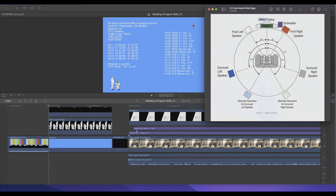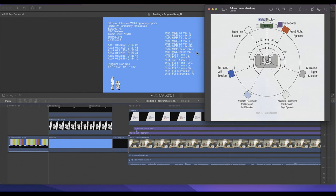Channel seven and channel eight are MDE — Music, Dialogue, and Effects — and they will be a stereo mix. You'll get a stereo mix of channels one through six. Channel seven is the stereo mix on the left side, and channel eight is the stereo mix on the right side.